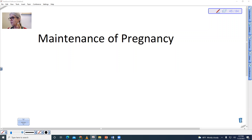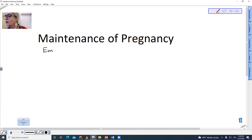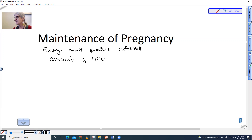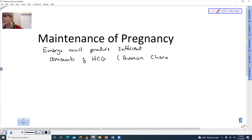When we look at pregnancy, it is actually dependent upon a hormone that is produced by the embryo. The embryo must produce sufficient amounts of HCG — human chorionic, because that's the part of the embryo that's producing it, chorionic gonadotropin.